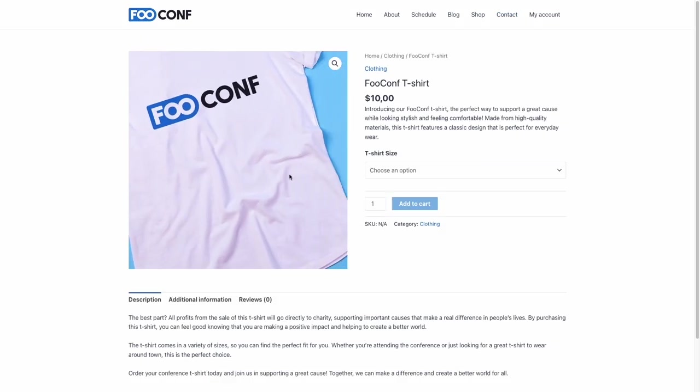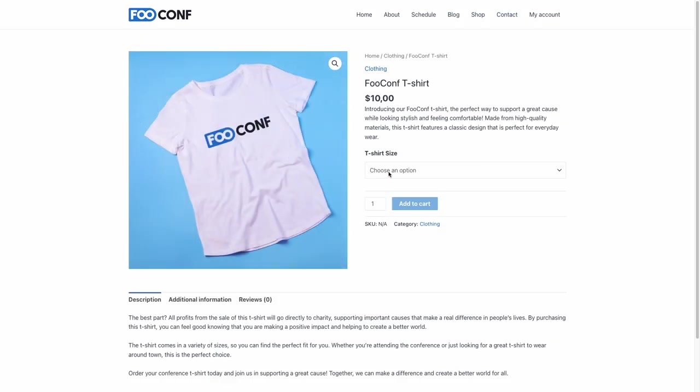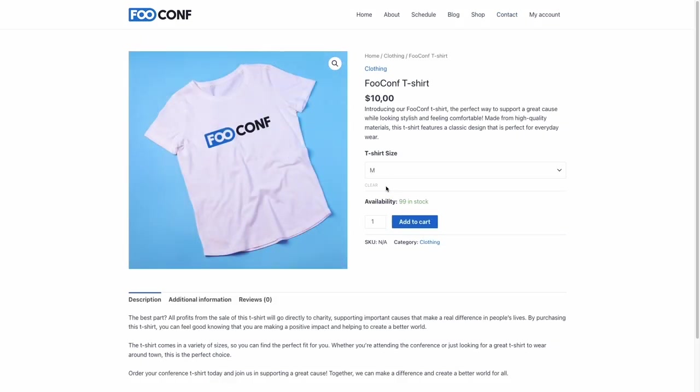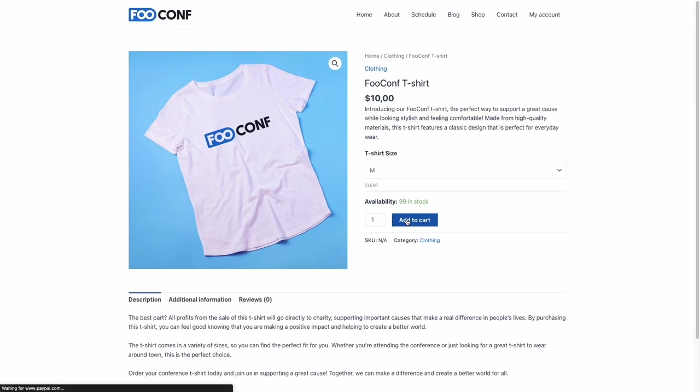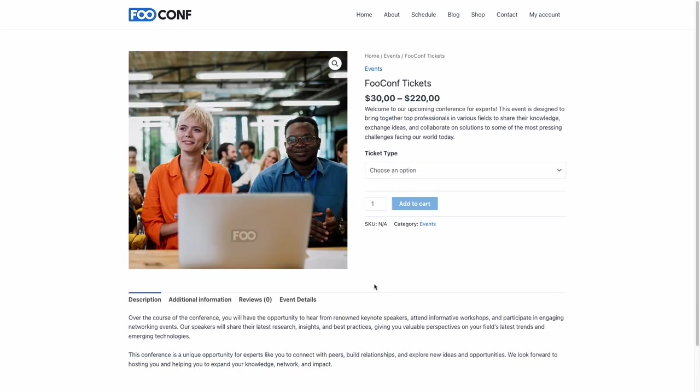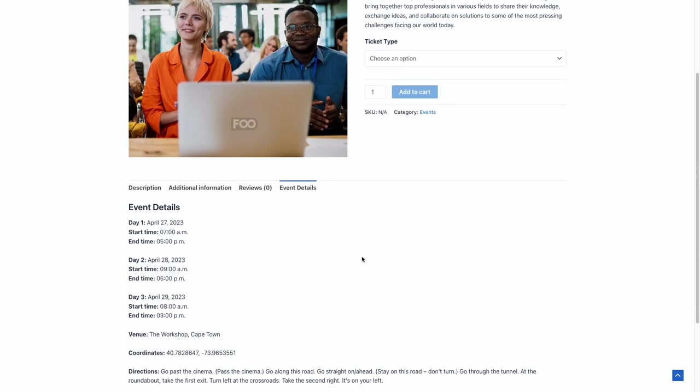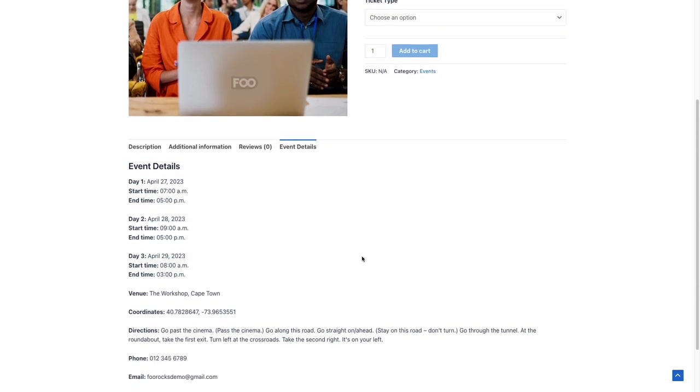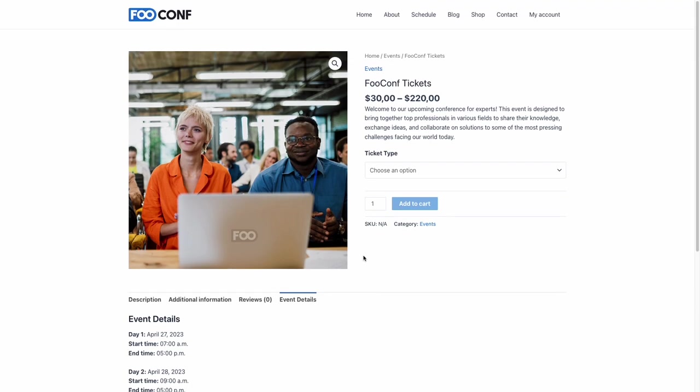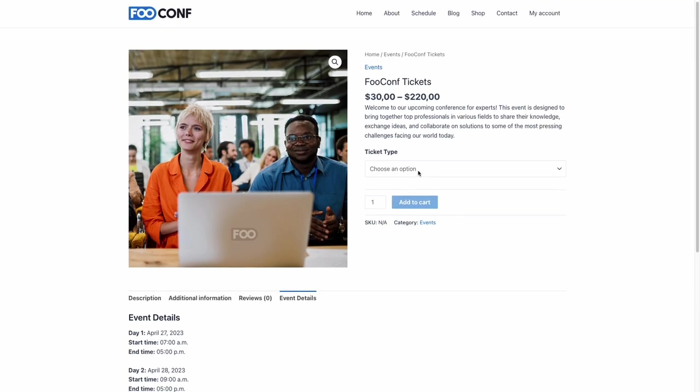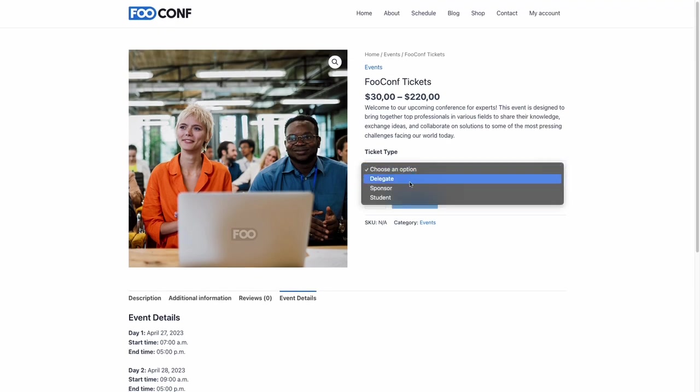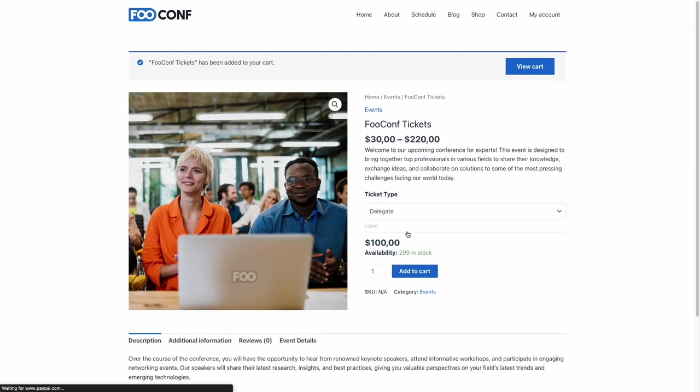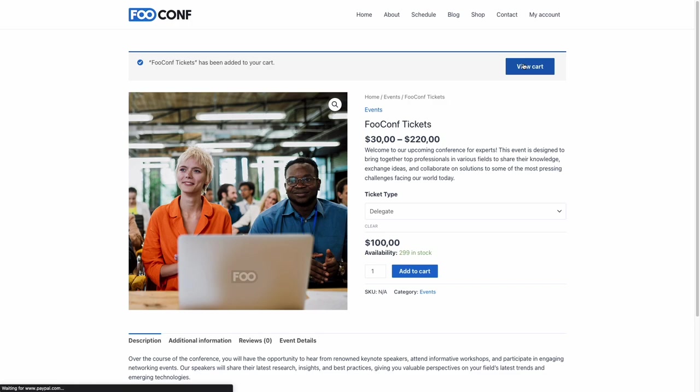So we'll go through the checkout process. We'll first add a t-shirt. We'll then go to our ticket. And here, if you scroll down and have a look at the event detail section, you'll see all those details we captured are displayed here. And you can use a third-party plugin to make this tab display first, rather than description, if you need to. So we're going to add a ticket to our cart. We're going to go to the actual cart. We've got the two products, happy with the price. Proceed to checkout.